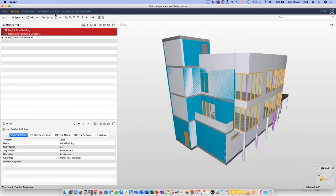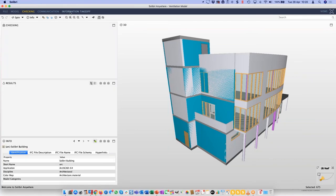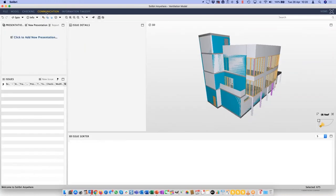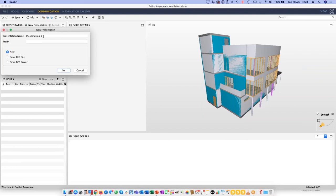If I switch between those two we can quite easily identify that there's an issue there. If I select both and set them both, then turn off spaces, we can see quite clearly we have a large structural wall in the middle of our window. What we can do is start to record these issues. Where we do that is in the tab called Communication. Because we're working in isolation, the Checking and Information Takeoff layouts don't have functions we can really use in this session, so I'll go to Communication.